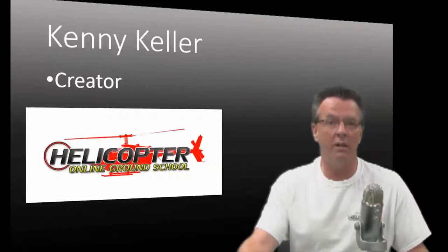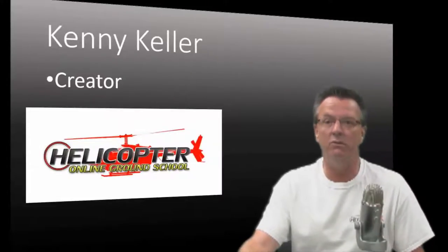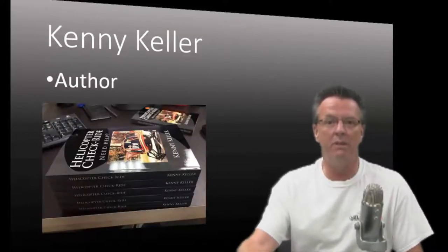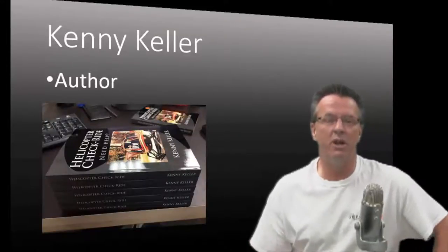People want to know how long is it going to take me to get my private pilot rating? I'm Kenny Keller, the creator of Helicopter Online Ground School and author of the Amazon bestseller, Helicopter Checkride.